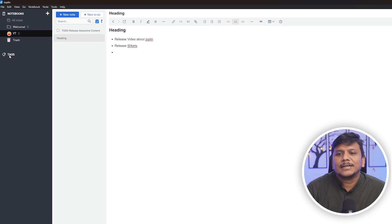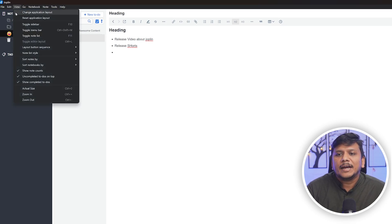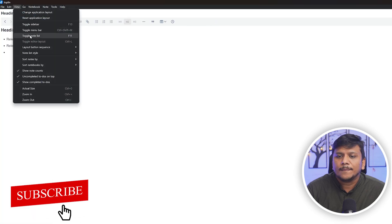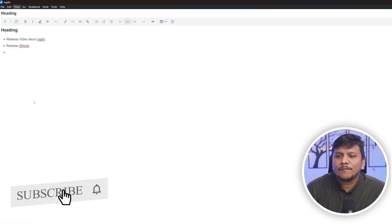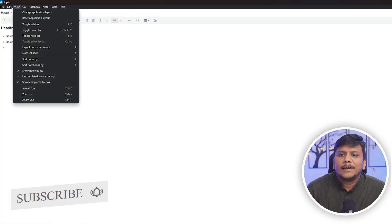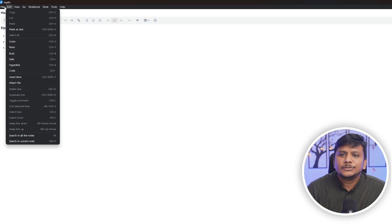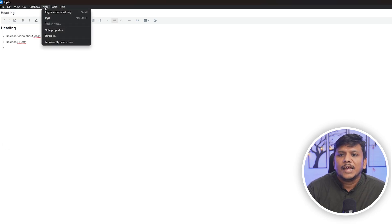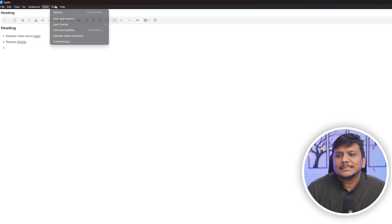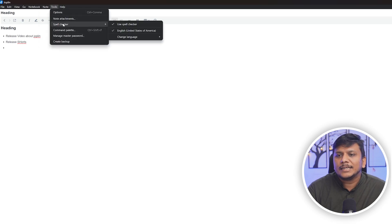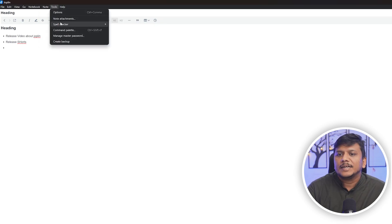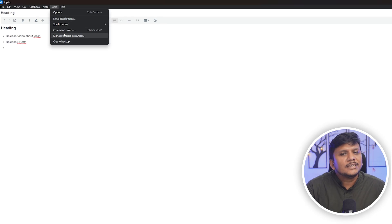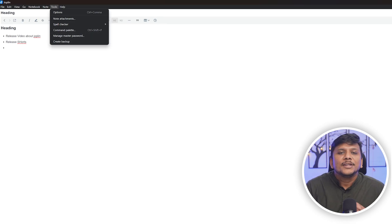You also have all basic editing options covered and note-specific settings and customization. Then we have other common tools, for example spelling checker, and even option to set up password.